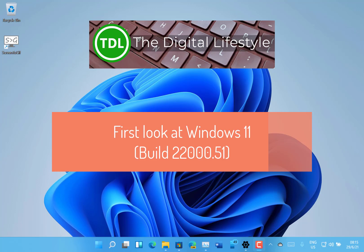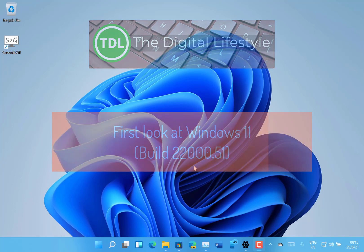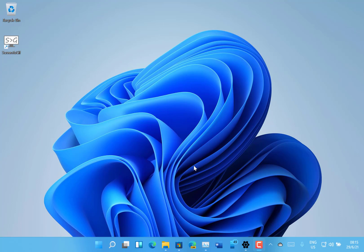Welcome to a video from the digital lifestyle.com. Very excited to bring you my first hands-on video with Windows 11. This is build 2200.51 for Windows insiders on the dev channel, this is from the CEO release branch.